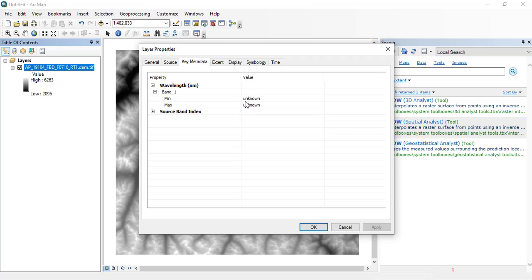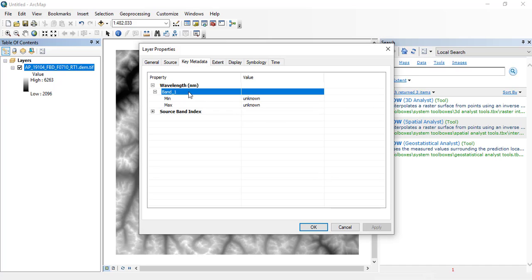So this is the layer properties. You can see different things - band one. Here you can see the minimum and maximum.